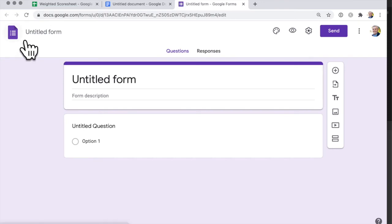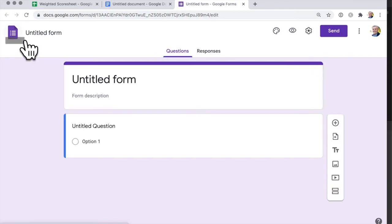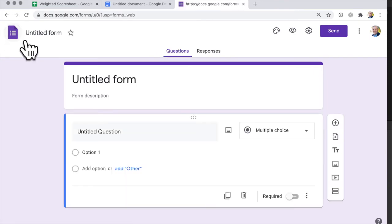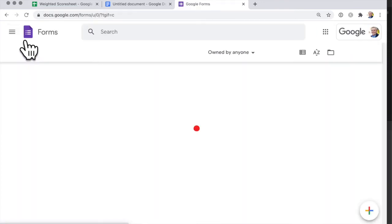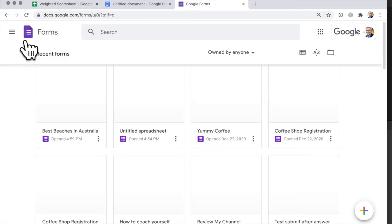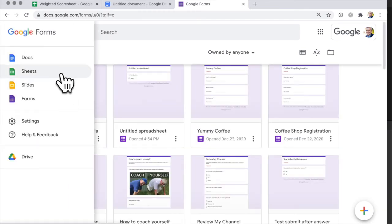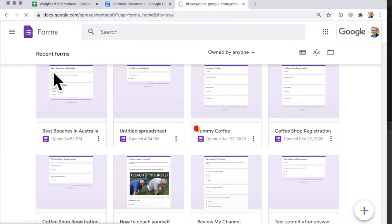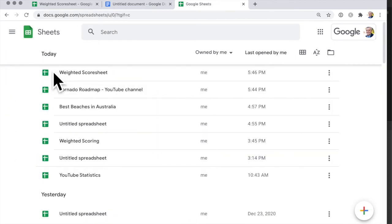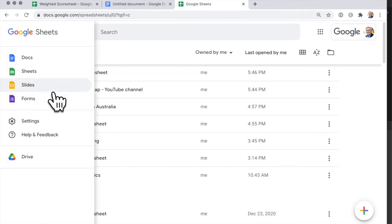And if you're in a form, you go over to here and you can open a new sheet — go over to here and then Sheets. So you see how this works? A nice easy way to switch between Google Docs, Forms, Sheets, and Slides.